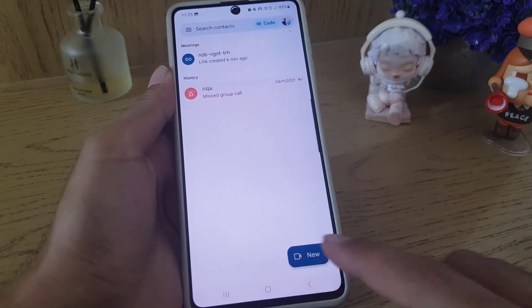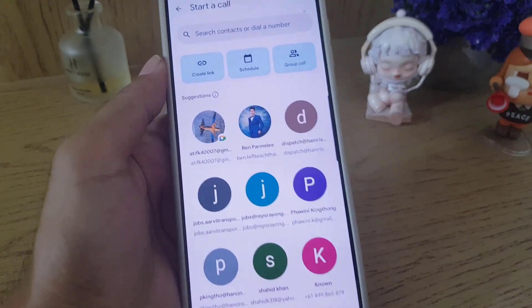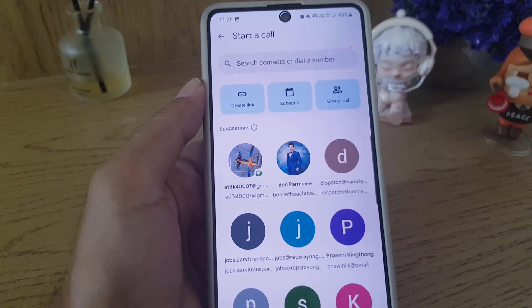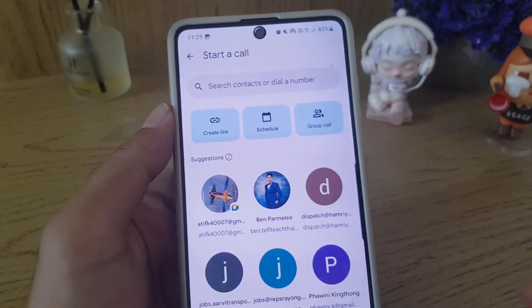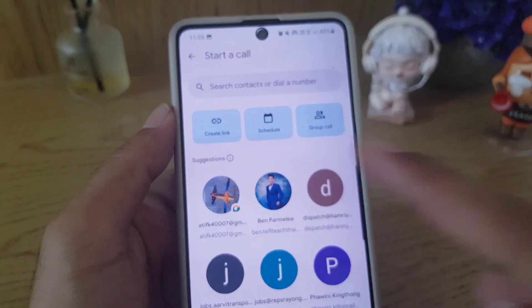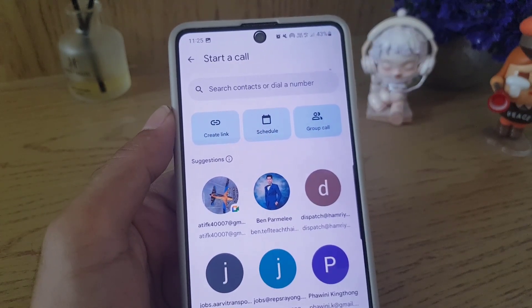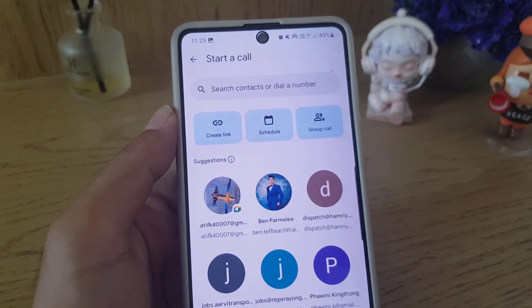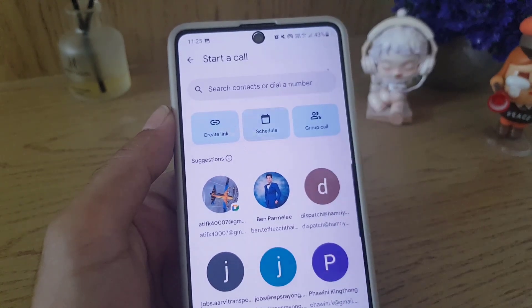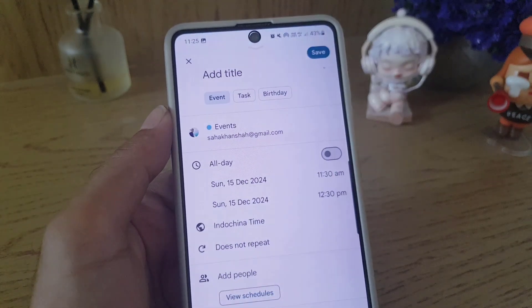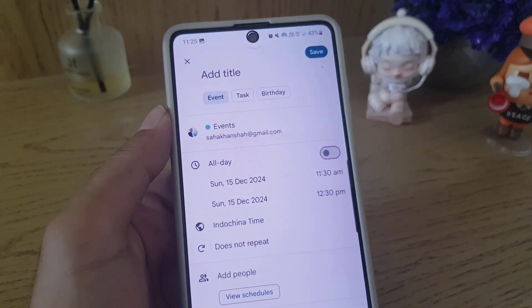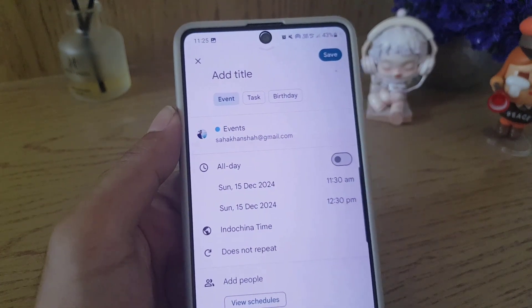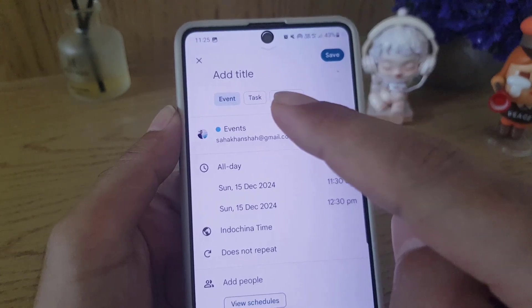Once you tap on that, here is the list — you can create a link, you can schedule, and you can do a group call. Since we are scheduling a meeting, we need to tap on that option.